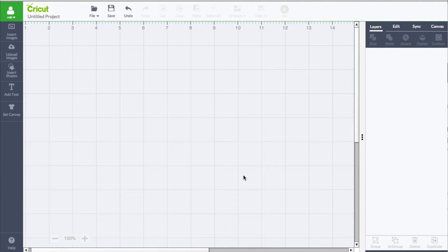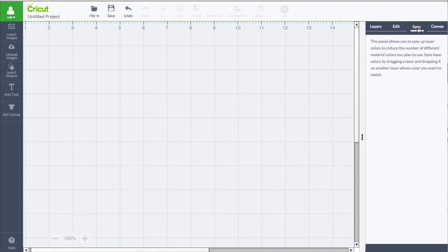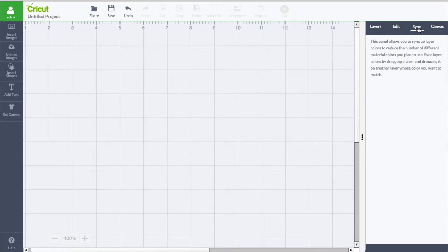Alright, in this video we're going to be talking about the sync panel. It's pretty neat and how it works, but basically this thing is designed so that you can consolidate your colors in your project and it will help you reduce the number of different materials that you plan to use.